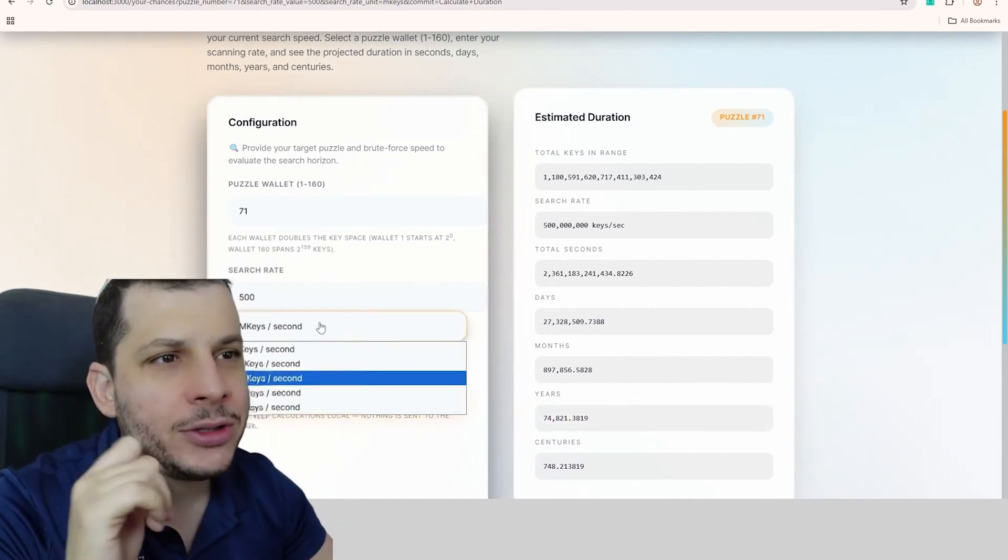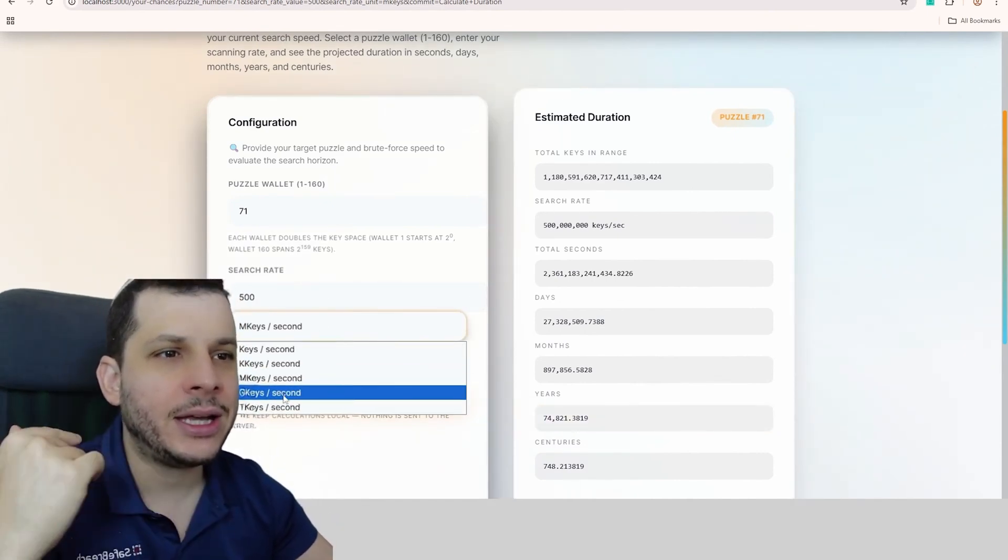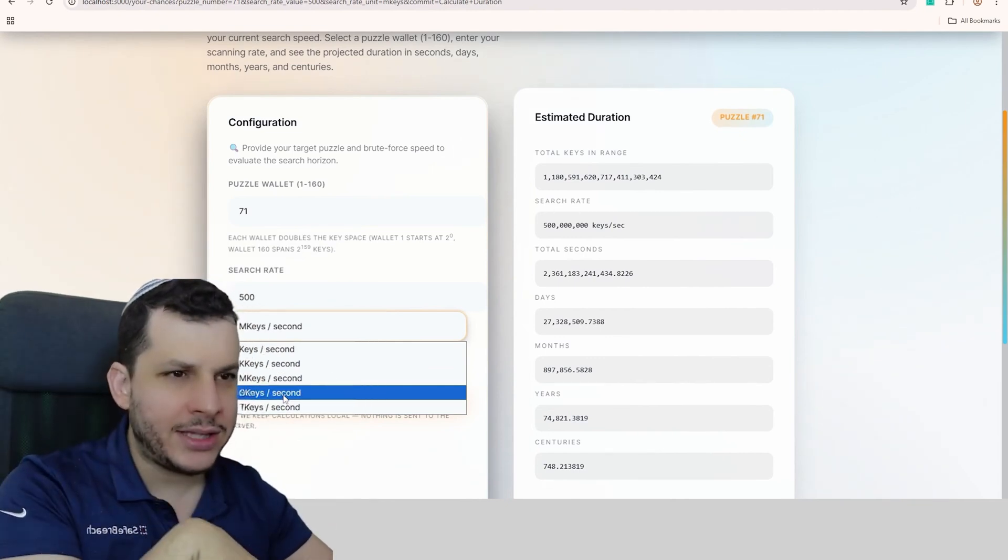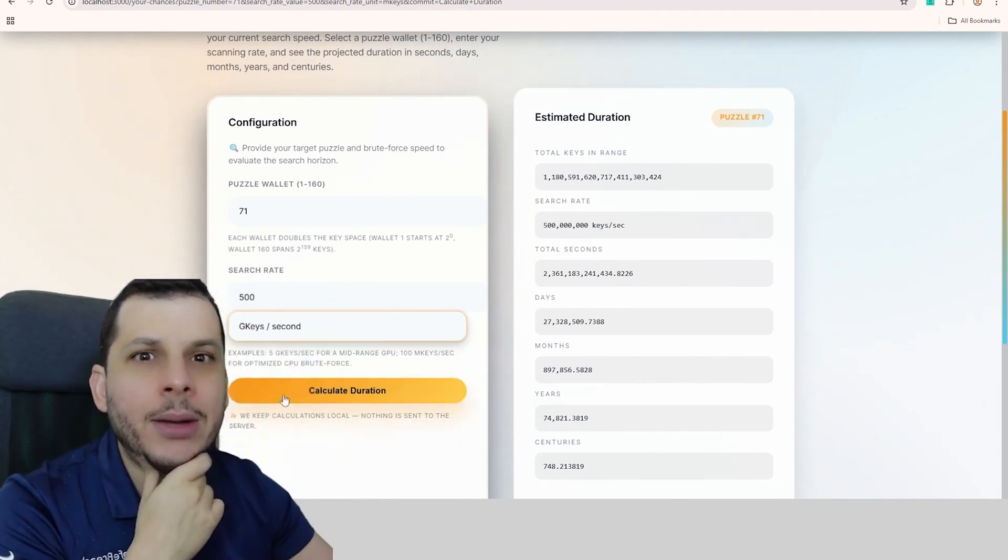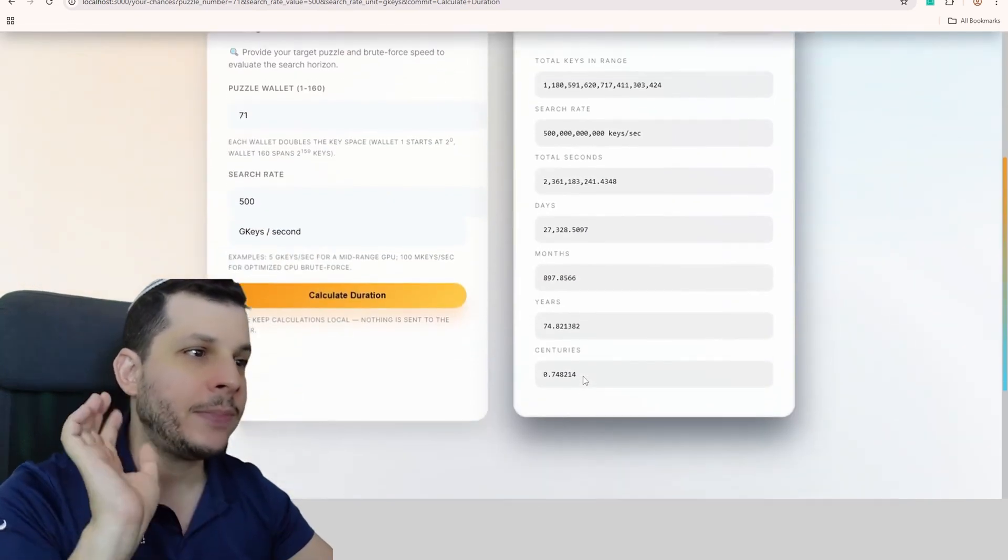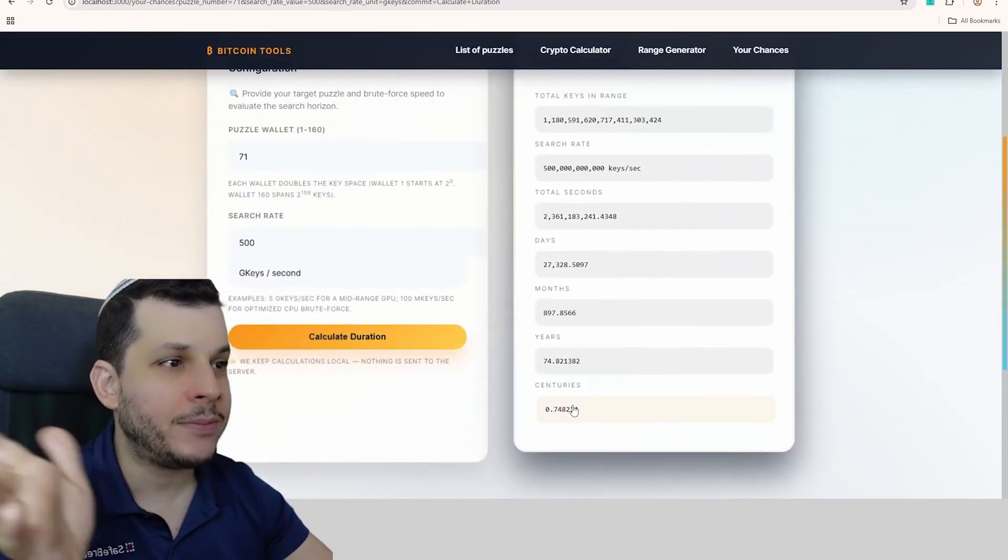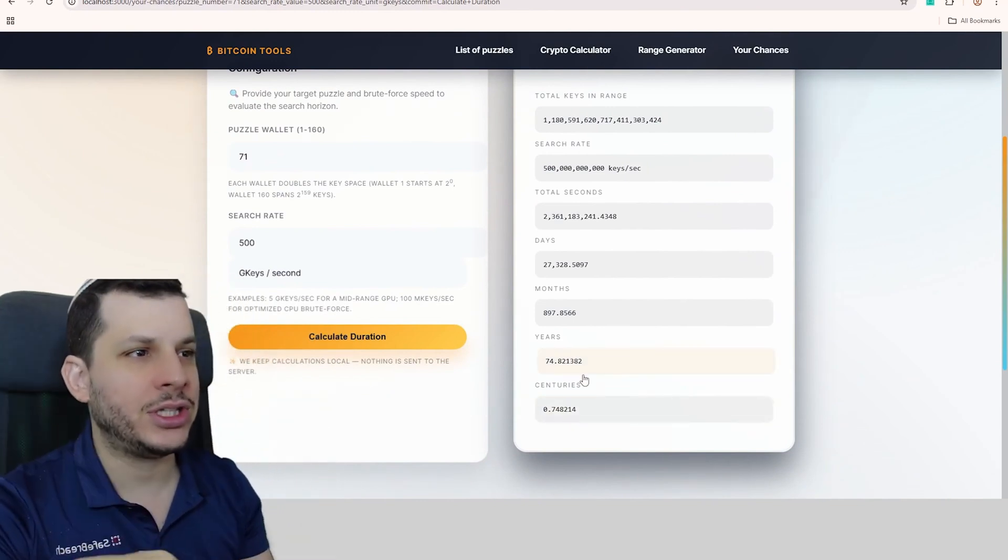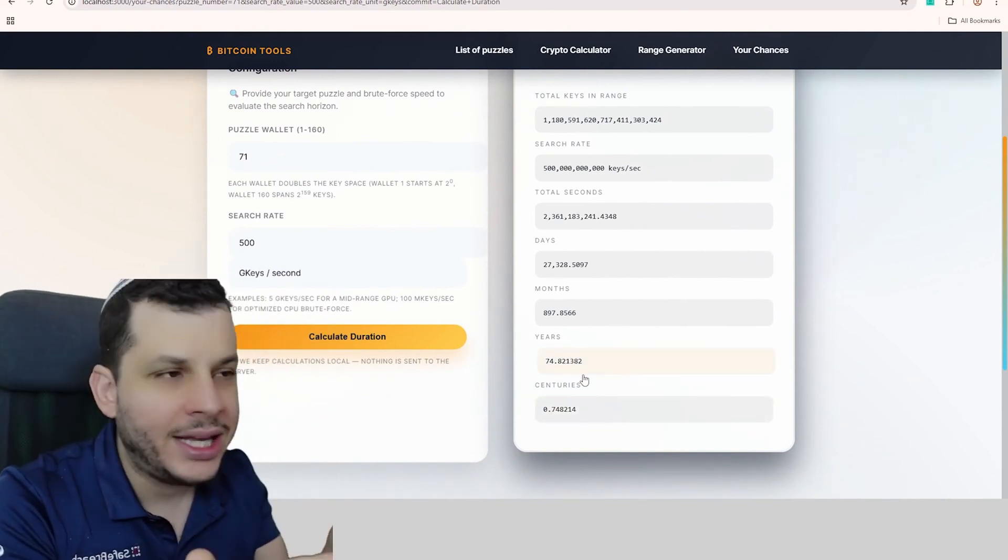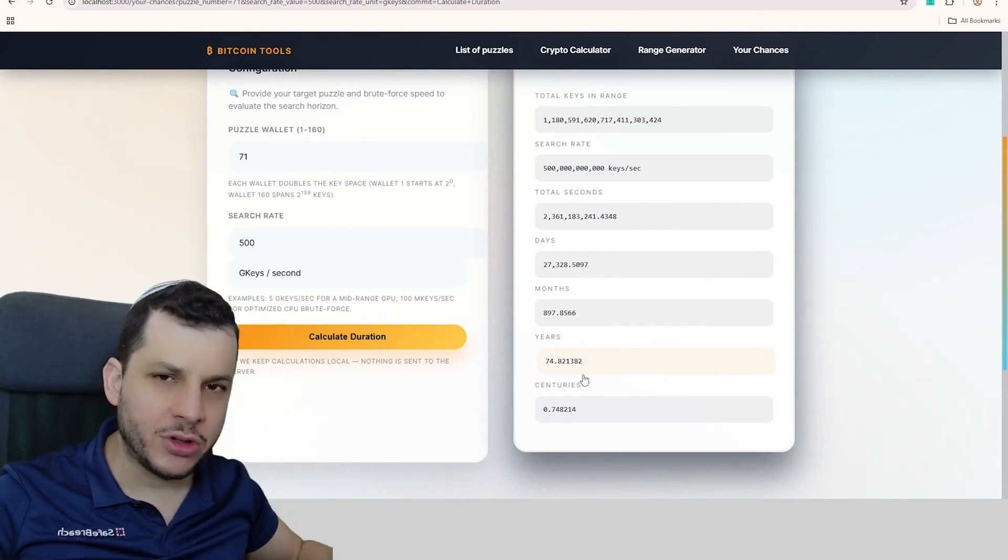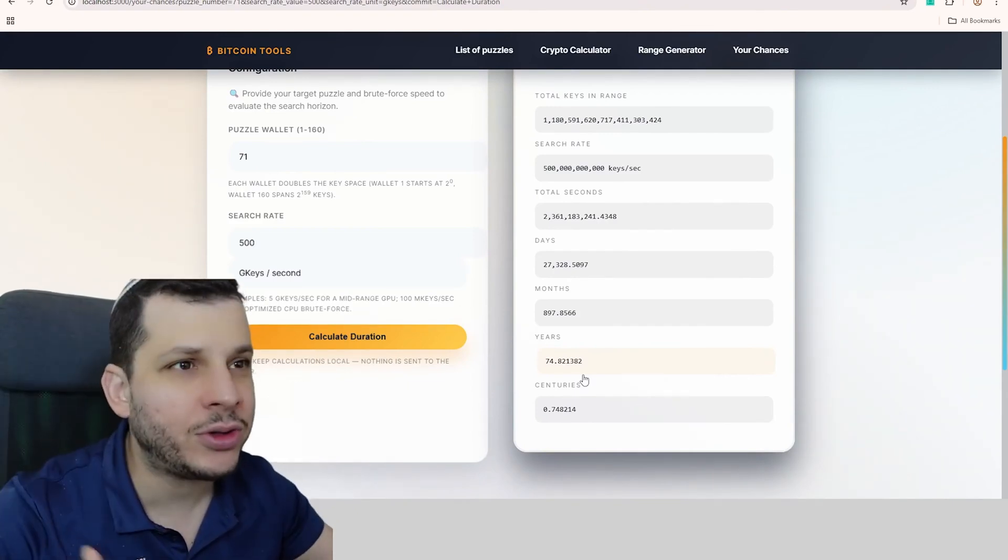Now, what happens if, instead of mega keys, I multiplied by 1000? If I had 1000 computers like this one, then I'd be running 500 giga keys per second. Then the situation already gets a lot better. Less than a century. 74 years. Which is actually possible for a person to live and see it happen. Still, that's a long time. Imagine leaving 1000 computers like this one running for 74 years.